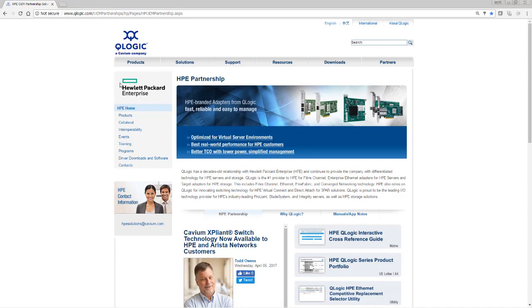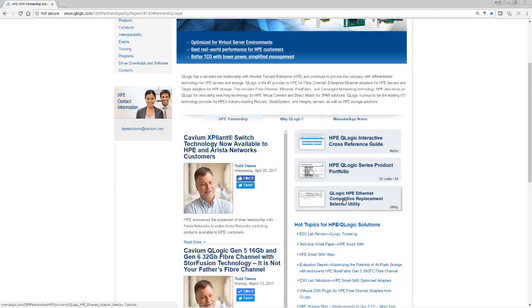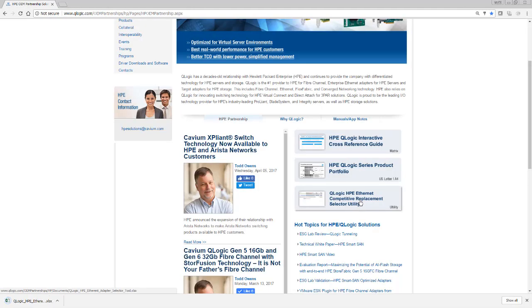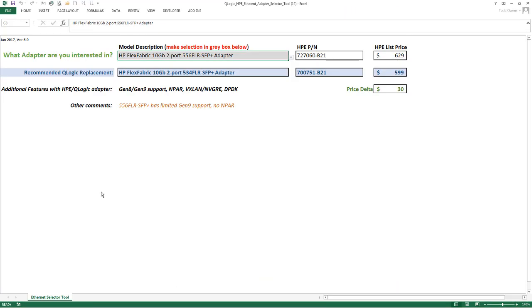Once I get to the home page, all I need to do is scroll down here and I've got three little chicklets. In this bottom one is where we have our HPE Ethernet Competitive Replacement Selector Utility. I'm going to click on that and it downloads a small Excel file for me. So I'm going to go ahead and open up the Excel file.